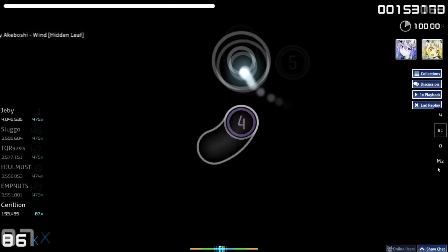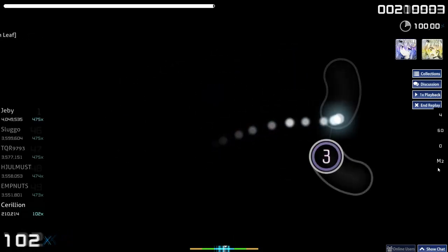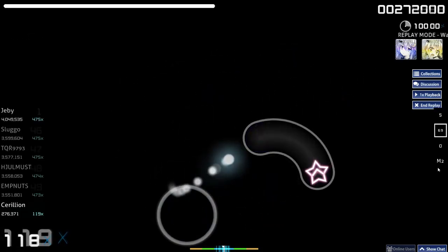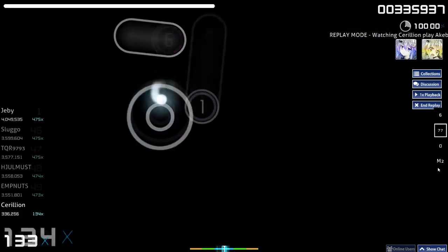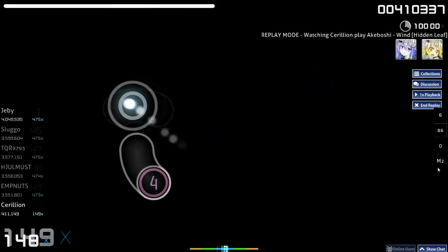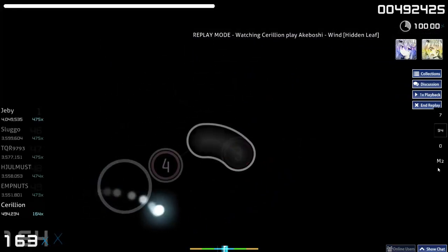Recently I came across a lag reduction guide for Wacom tablets when I randomly ended up on RustBall's user page. I was curious and followed this guide step by step, and it ended up making my aim way smoother.